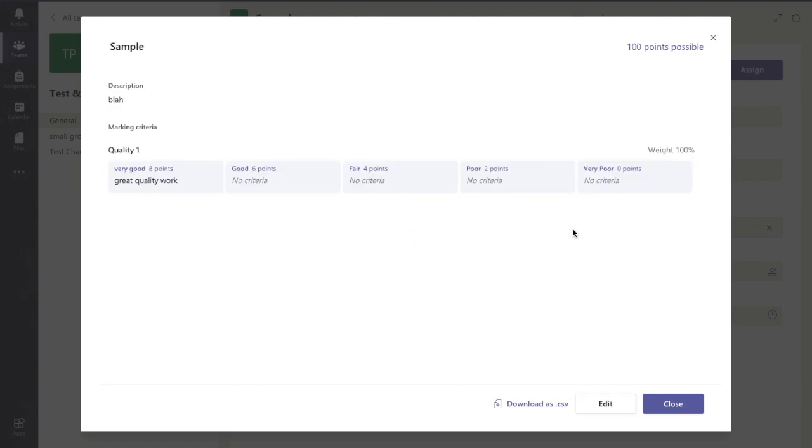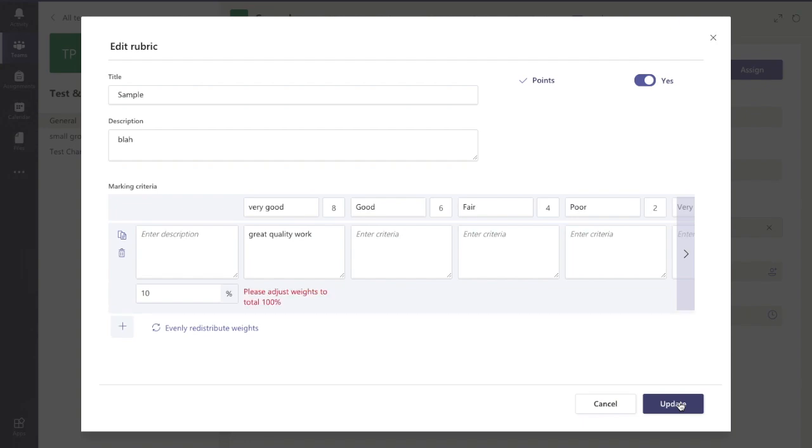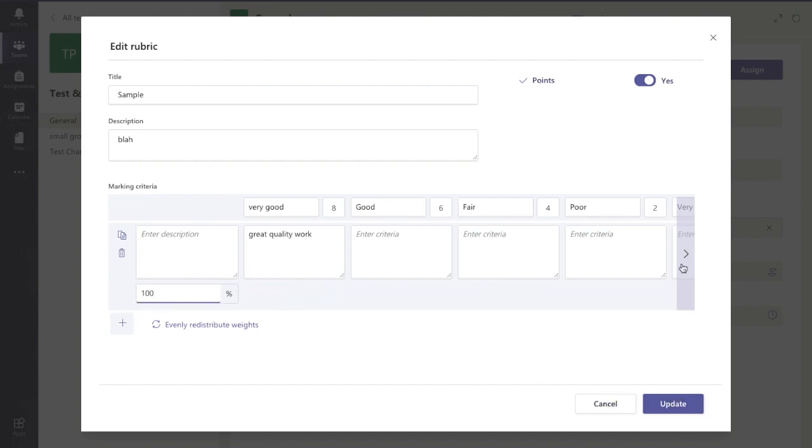If I want to go in and see more on this, I can see what I have there. If I want to edit it, I can go in there. If I want to change that to being 10, I can update that. It won't let me because it wants me to adjust the weights to being 100%, so I'll just leave that at 100 now.